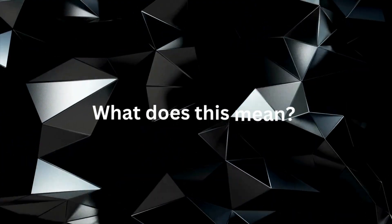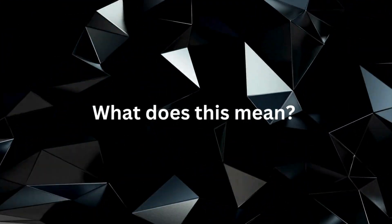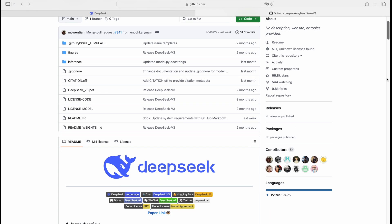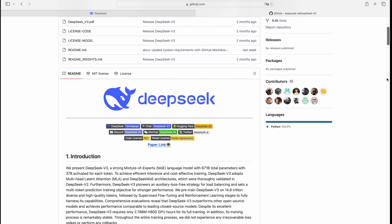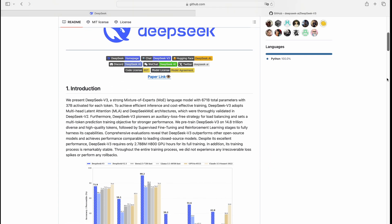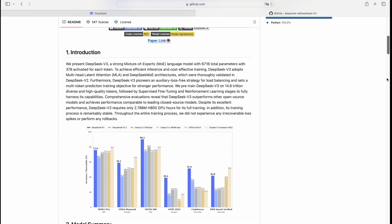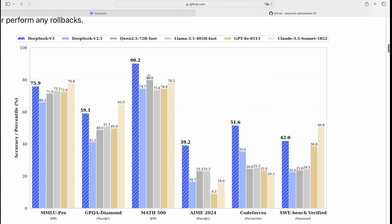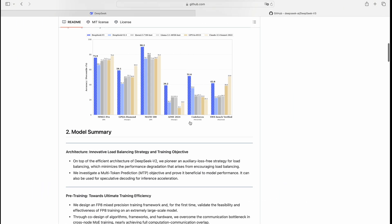So, what do these numbers really mean in practice? DeepSeek version 3 outclasses GPT-40 in math, holds a slight edge in coding, and stands as a serious contender in AI-driven technical tasks. OpenAI may have ruled the AI landscape, but DeepSeek version 3 is here to shake things up.